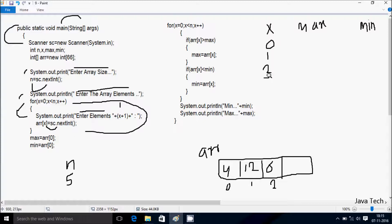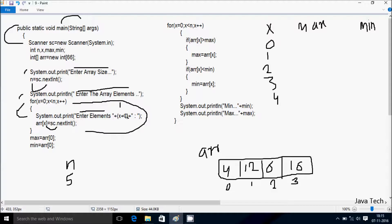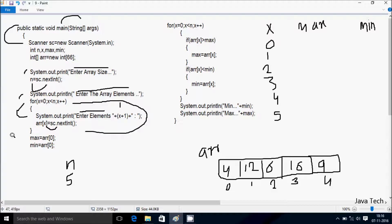X increases so X is now 3. Condition 3 less than N value 5 is true. Output displays 'enter element 4:' and I enter 16 at position 3. X increases so X is now 4. Condition 4 less than 5 is true. Output displays 'enter element 5:' and I enter 9 at position 4. X increases so X is now 5. Condition 5 less than 5 is not true, so the loop does not continue.